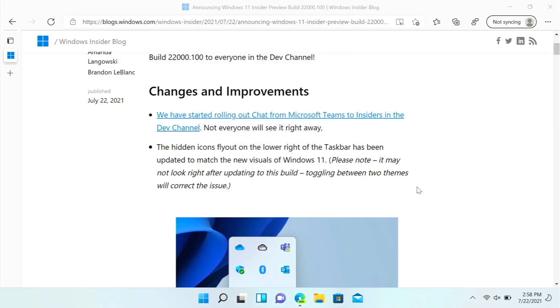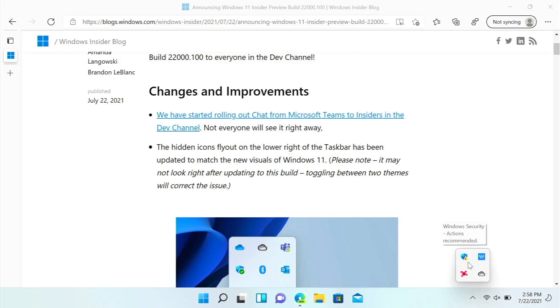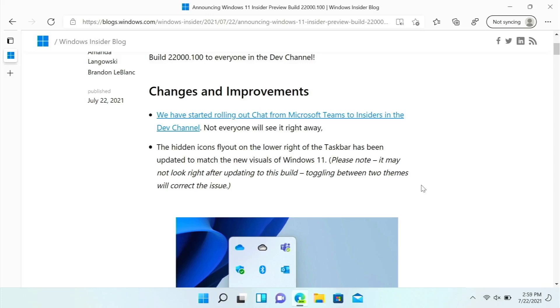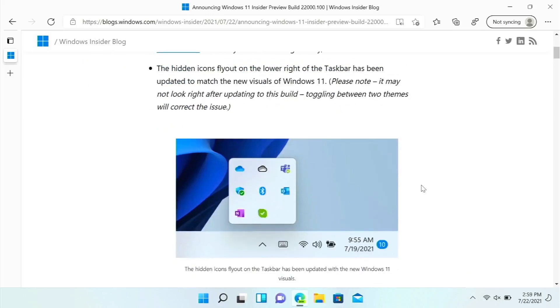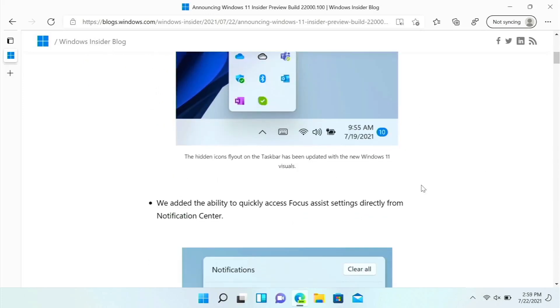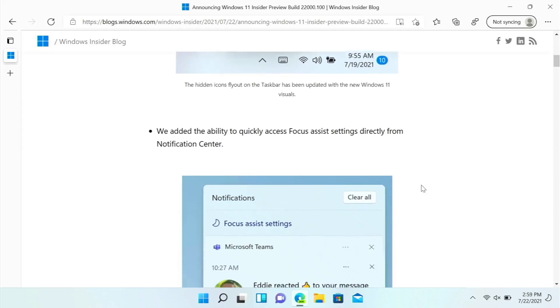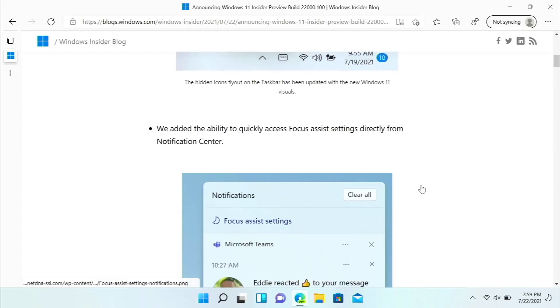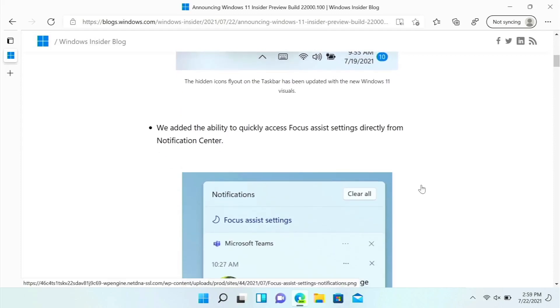The hidden icon flyout, if we go right here, is now updated with the new visual design. But you need to switch themes, toggling between two themes will fix the issue, so you can go back to your other theme but you just need to toggle.